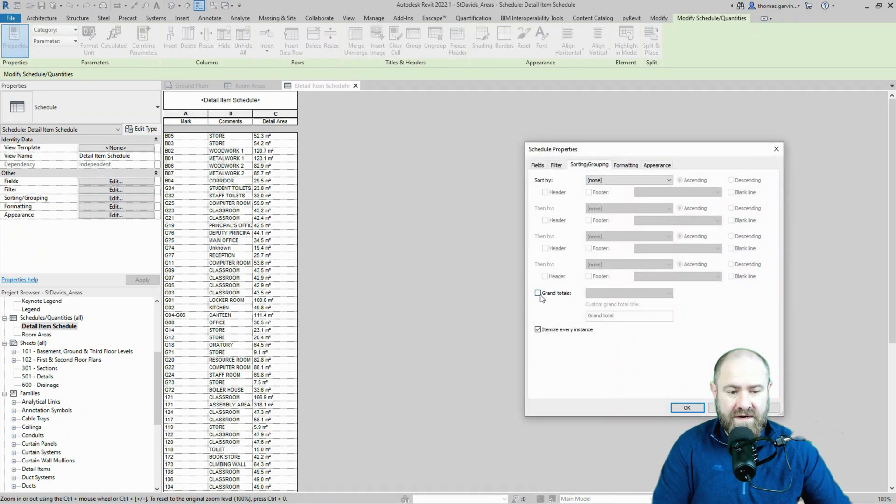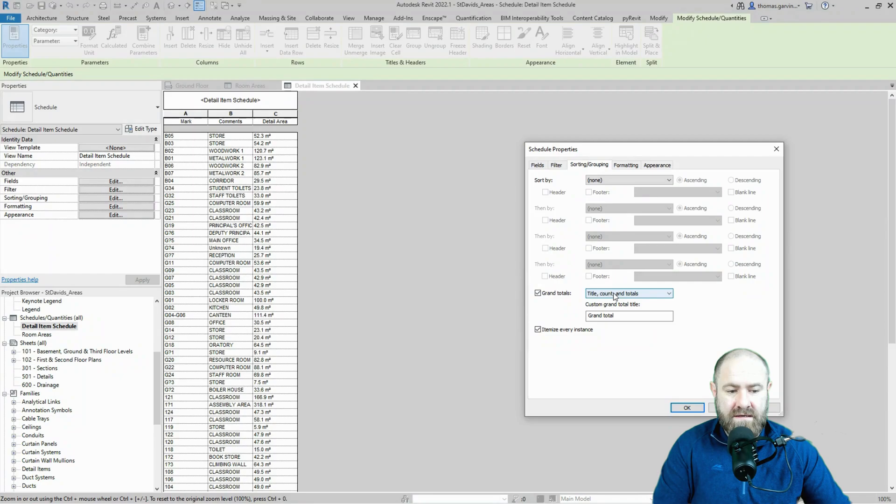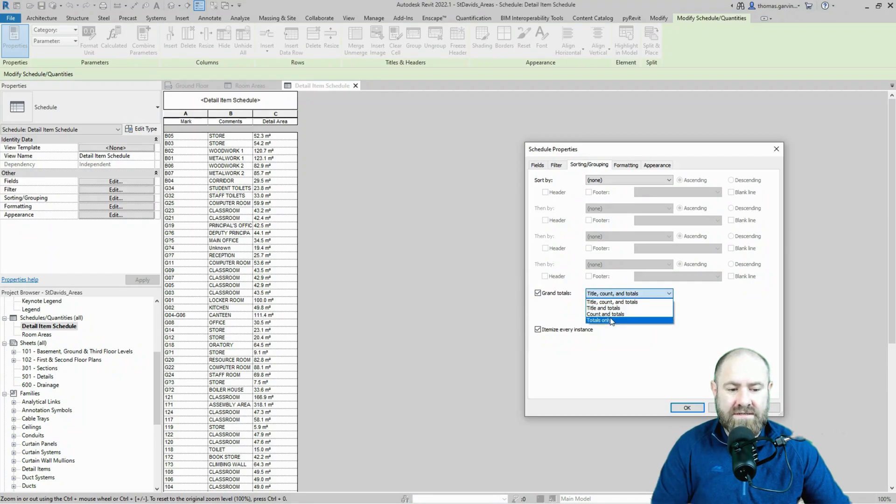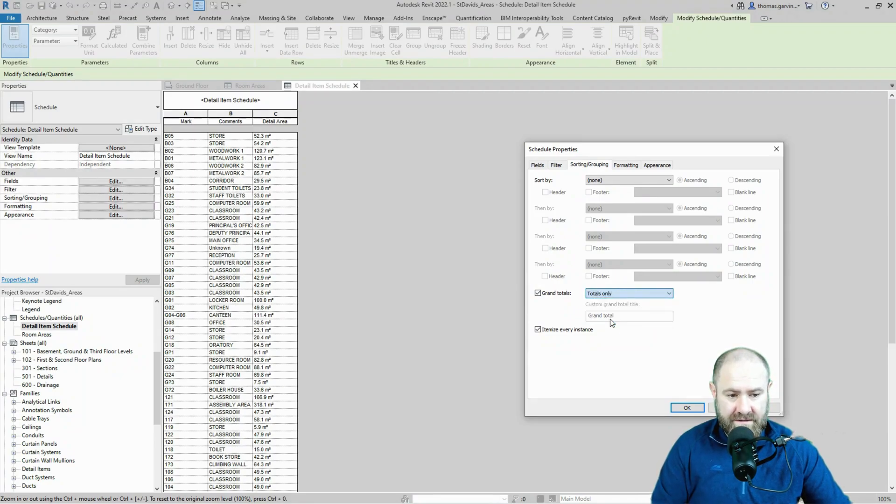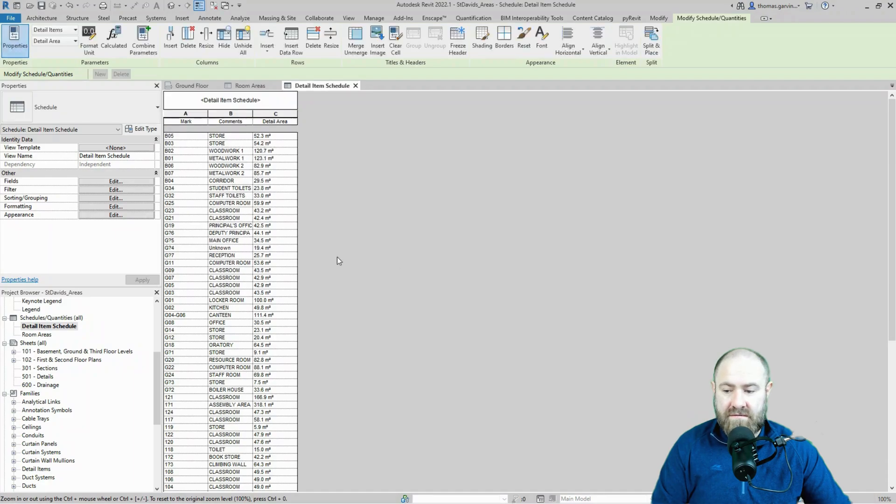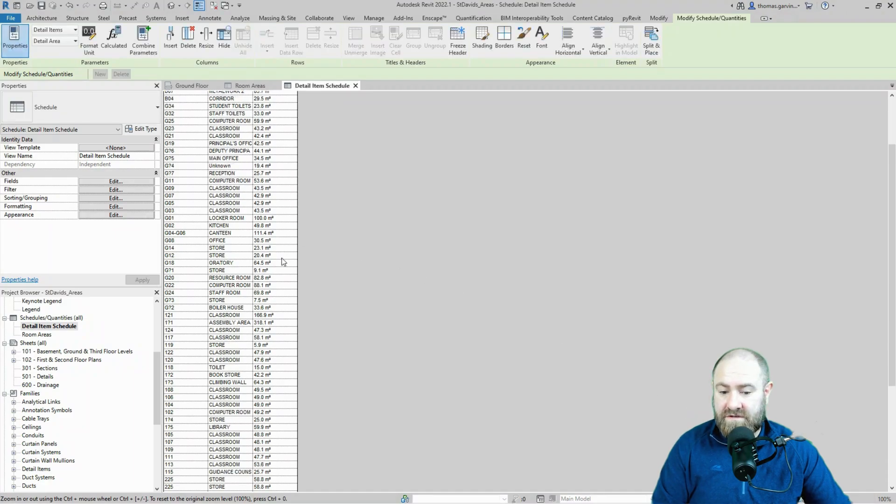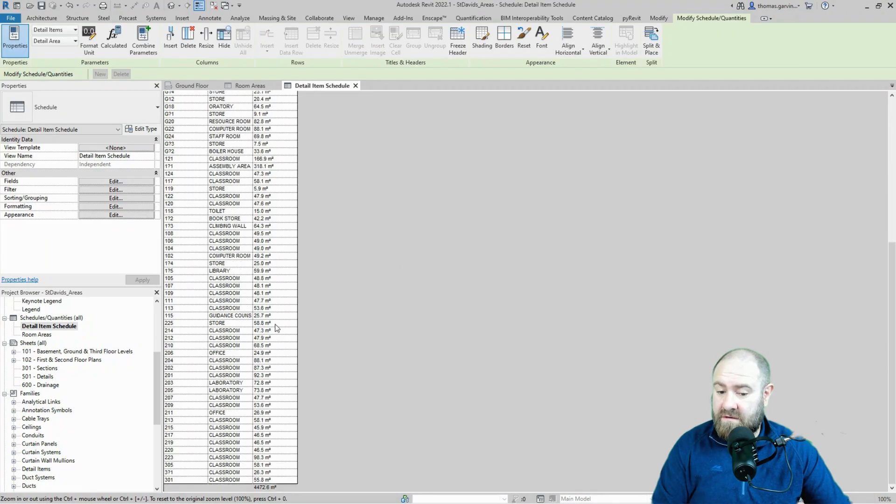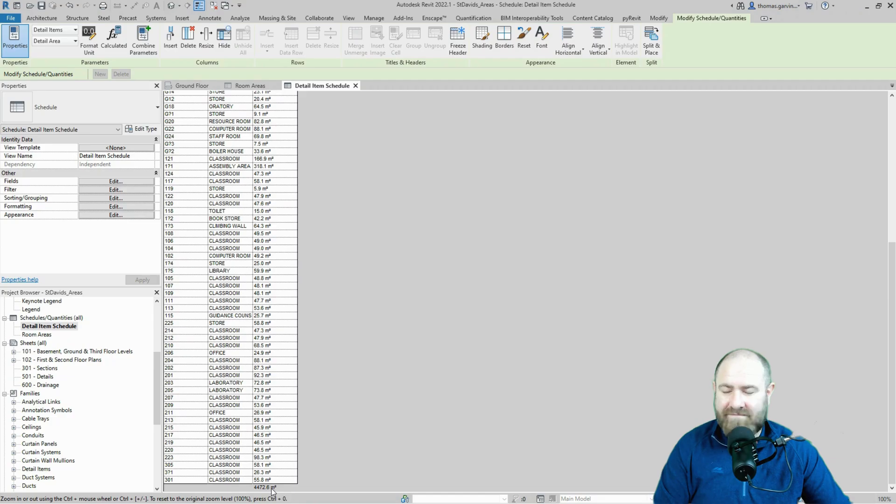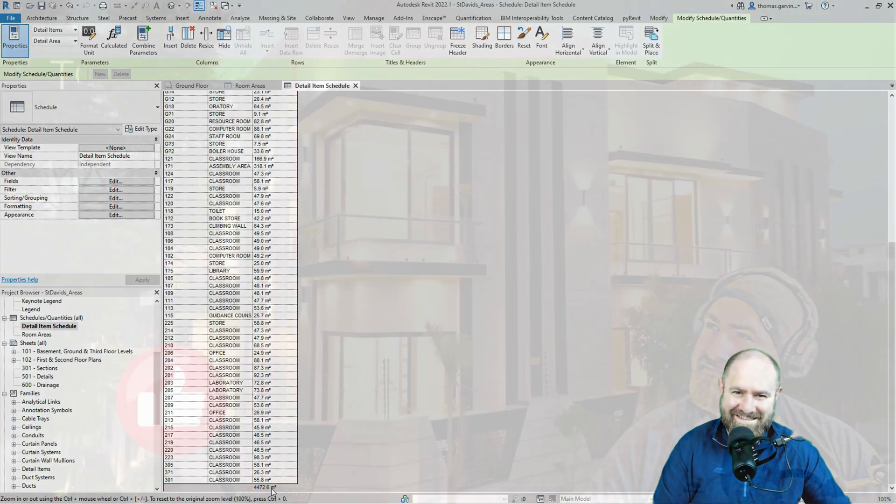Down to grand totals and tick and select. There's a few options there, I'm just going to select totals only. You can play around with the different options. Totals only and okay. And if I scroll down, guess what? There she be at the bottom of the screen. Fantastic!